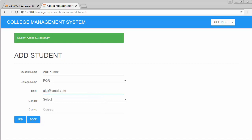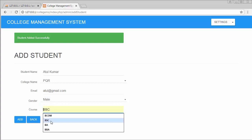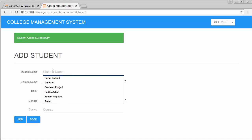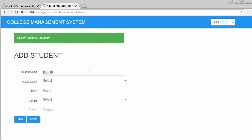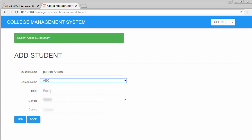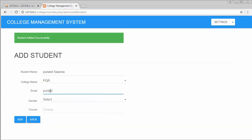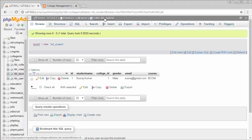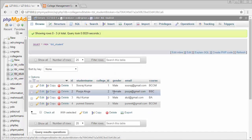Adding one more student — Bunith Saxena — with college ABC, email bunith@gmail.com, gender male, course BCA. Clicking add, then checking the tbl_students table — you can see four students are inserted with different college IDs. The second record has college ID two and the last two records have college ID three.